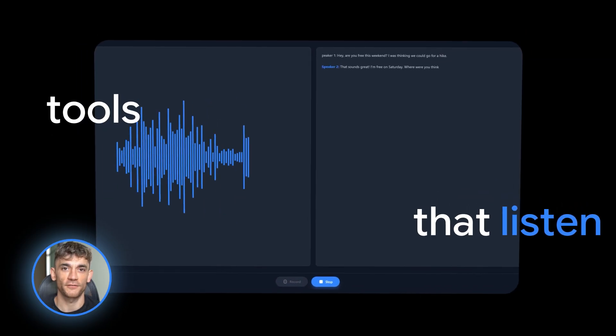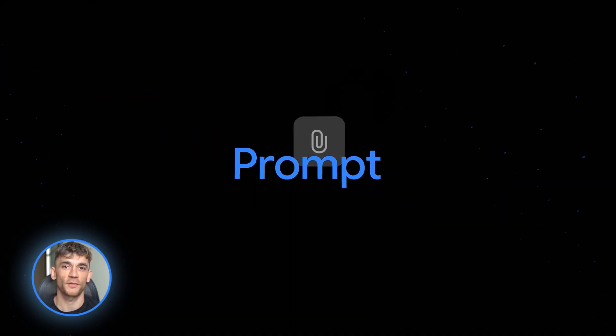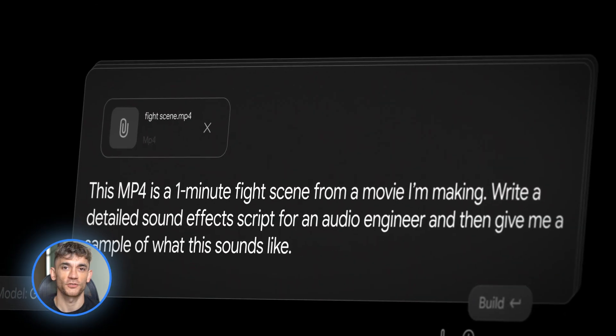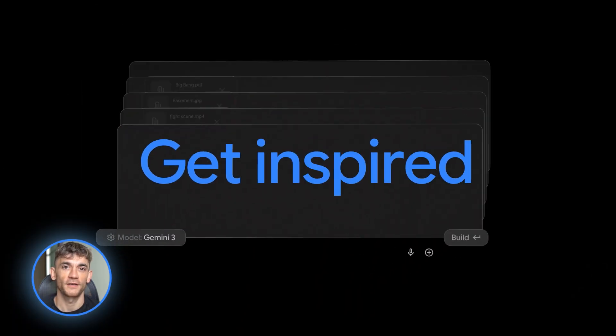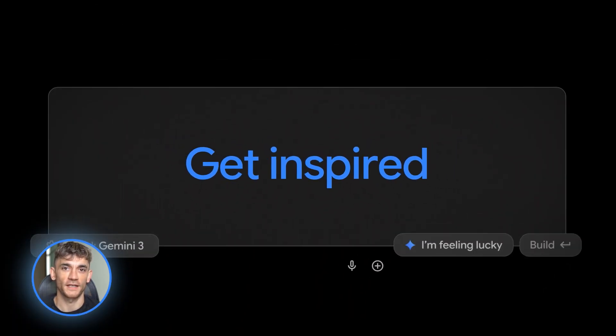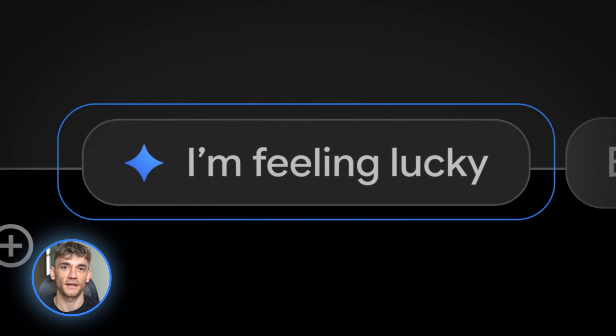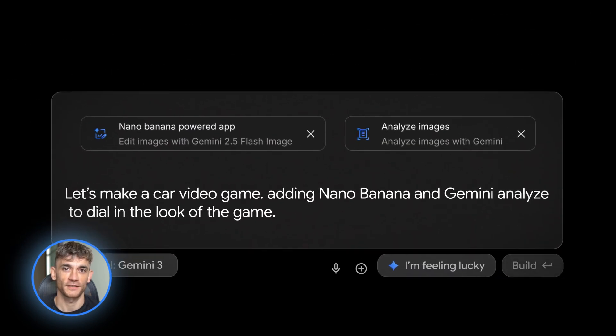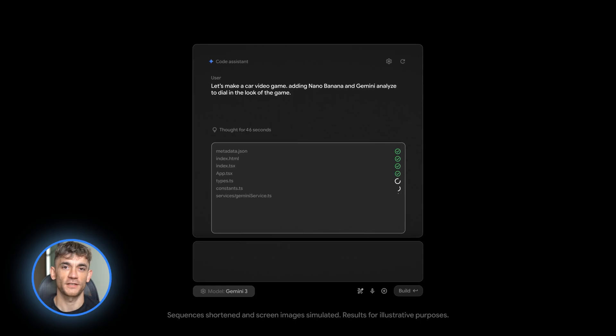You can also ask it to add features like a generate with Veo 3.1 button that creates a structured prompt from your shot list. Even if you can't call Veo's API directly, you can generate the text prompt and paste it into a Veo interface.